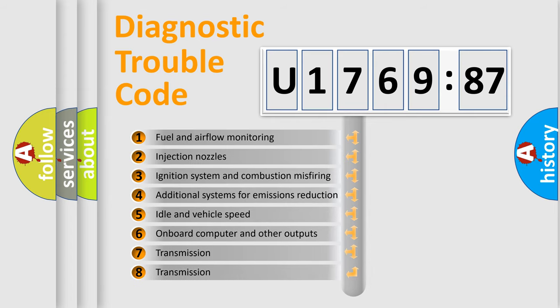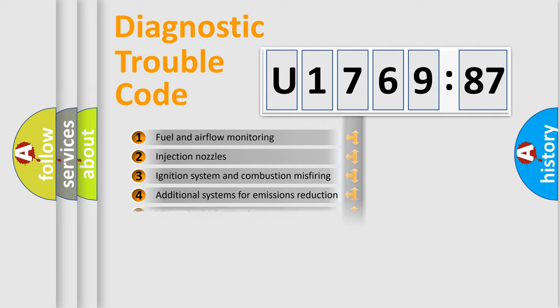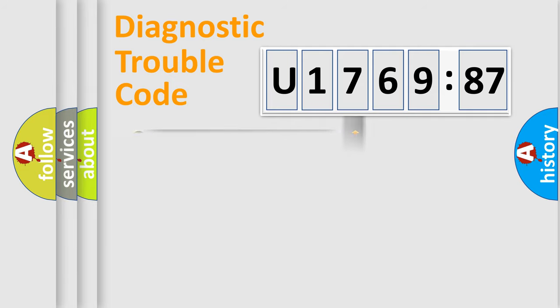The third character specifies a subset of errors. The distribution shown is valid only for the standardized DTC code.